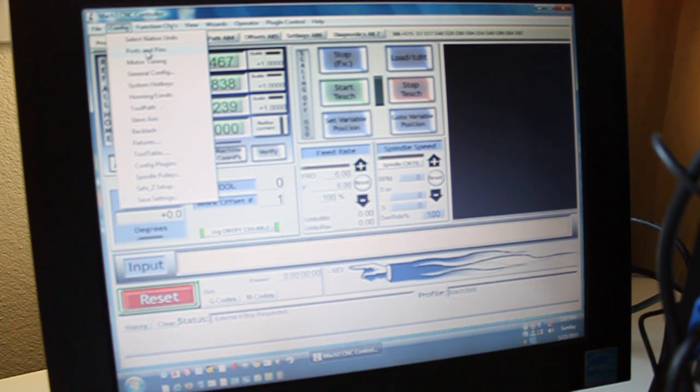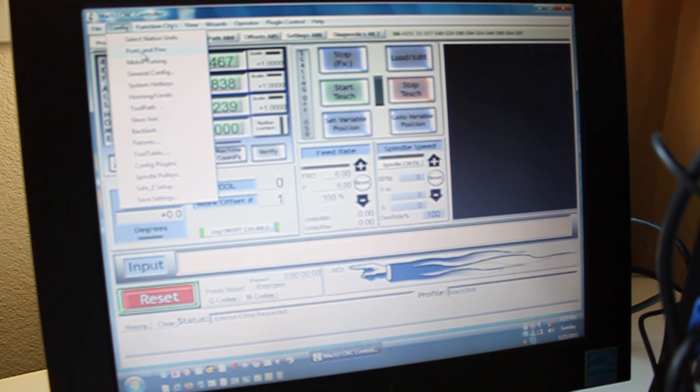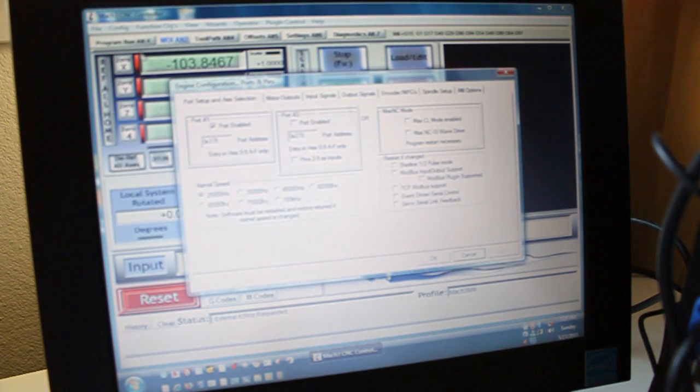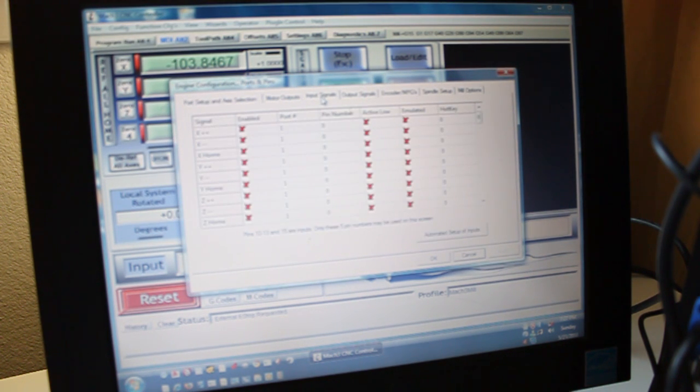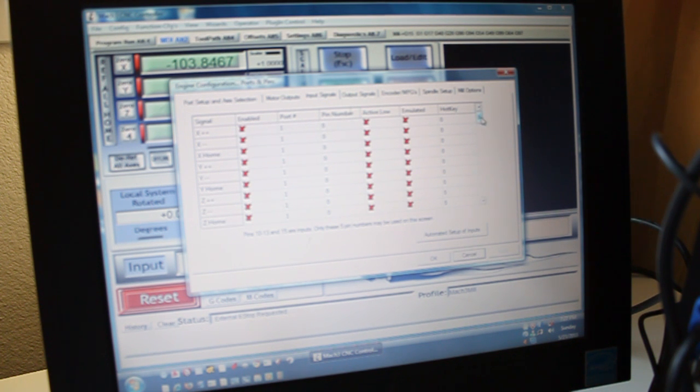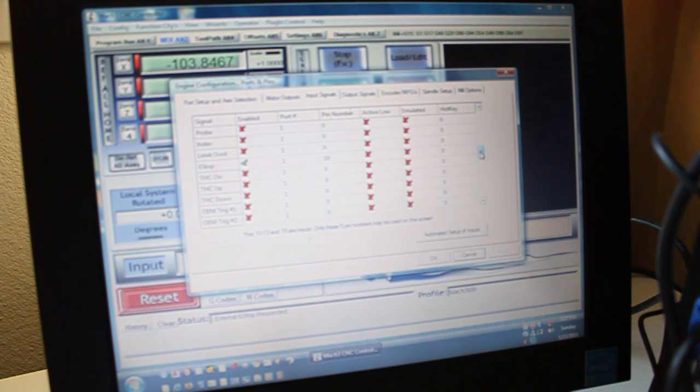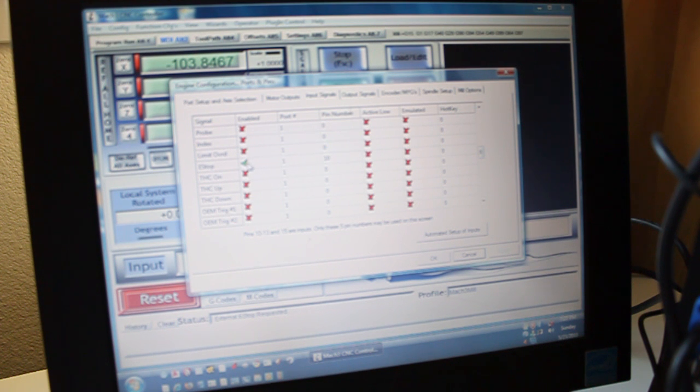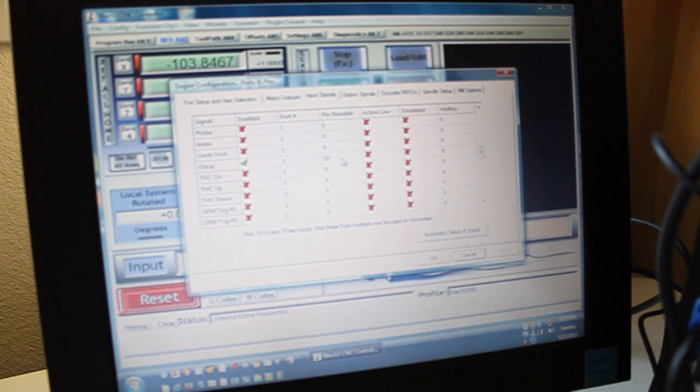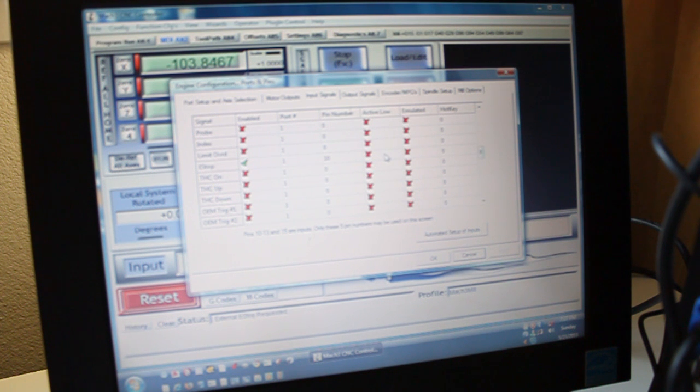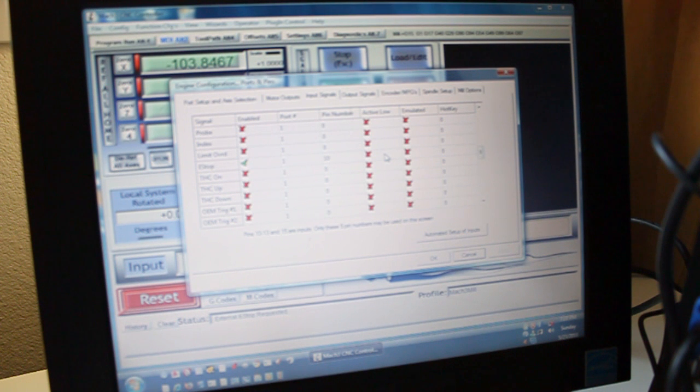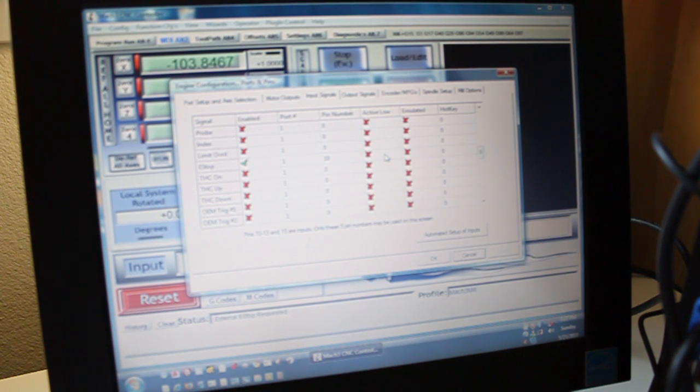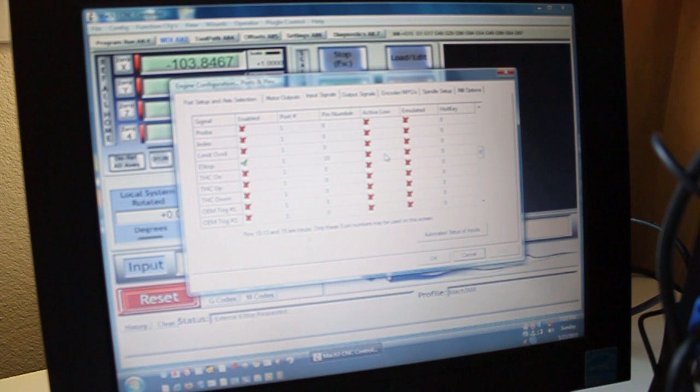So we go to ports and pins from the config menu, and the input signals is where the e-stop is located, and you can scroll down to where it says e-stop. Right now it says it's enabled, it's at pin number 10, and it has active low. Right now, my computer is telling me that it is enabled.